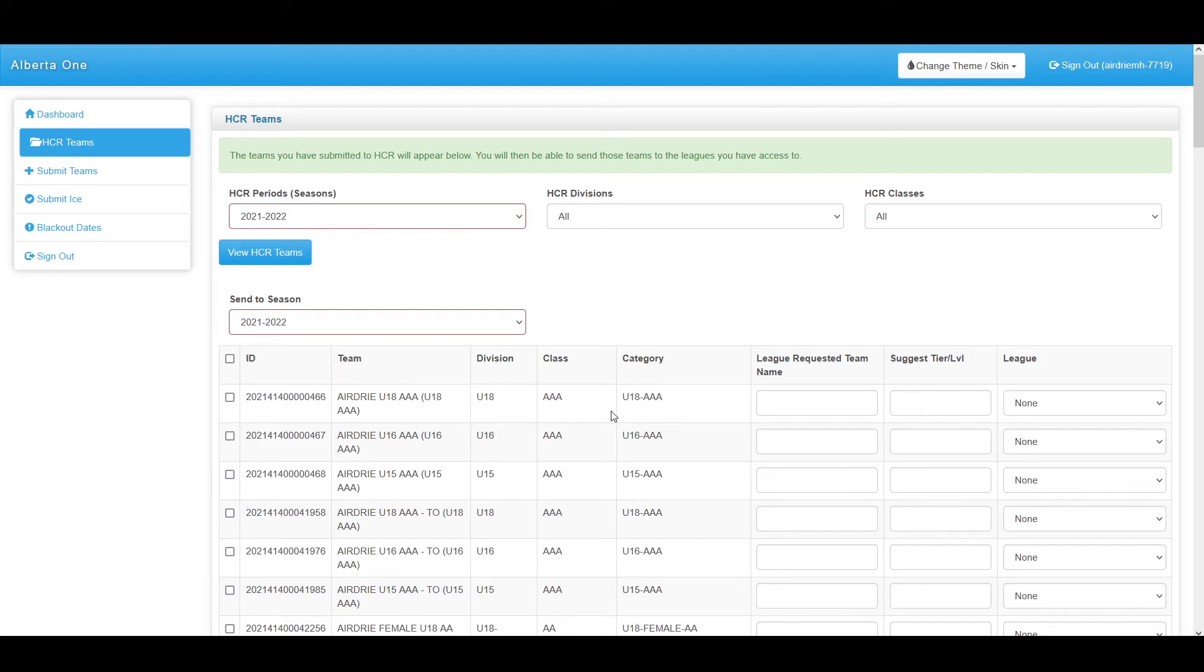From here, we can submit these teams to their applicable leagues, which will also provide the leagues with the HCR approved roster, which will update if any changes are made.